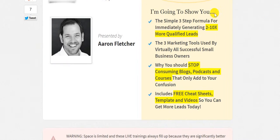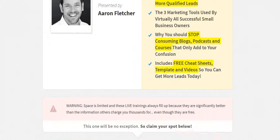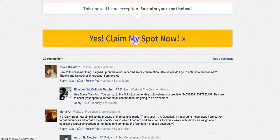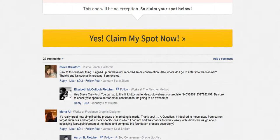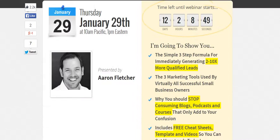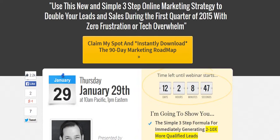Then there are the bullet points of what you're going to learn during that webinar, and the same place where you can click. There's also social proof with Facebook. So this is a very simple Leadpages capture page.